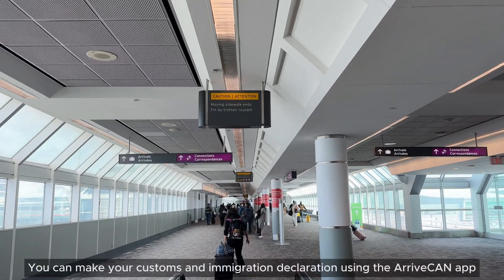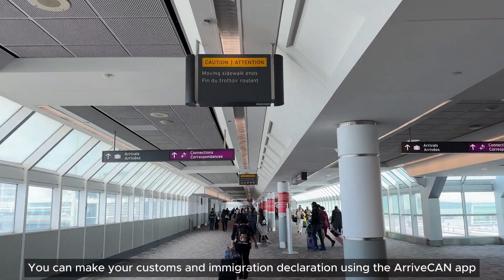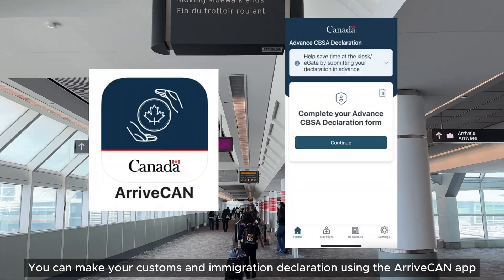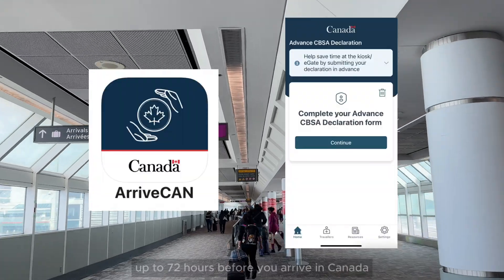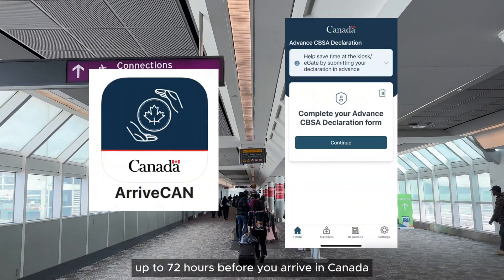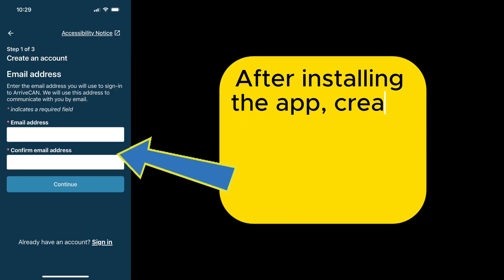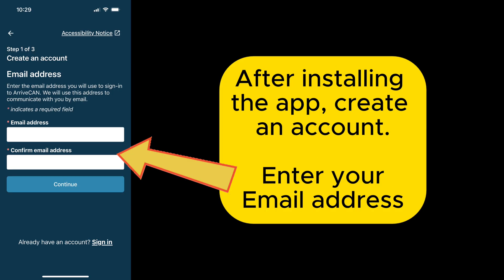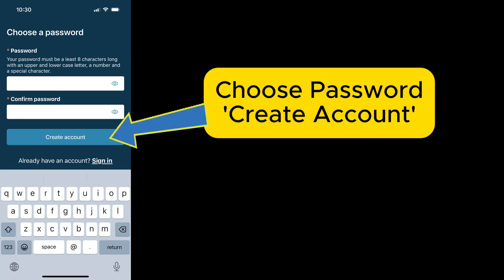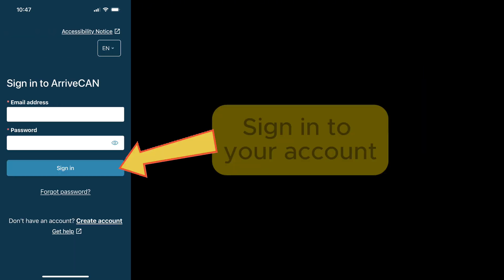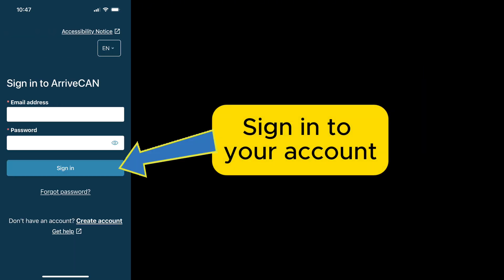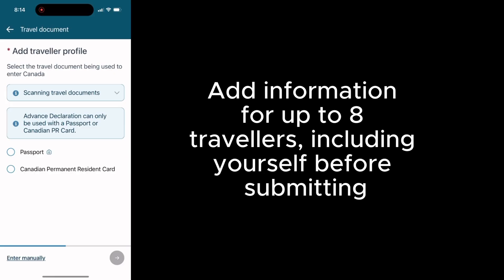You can make your customs and immigration declaration in the ArriveCAN app up to 72 hours before you arrive in Canada. After installing the app, create an account. Sign in to your account. Add information for up to eight travelers, including yourself, before submitting.